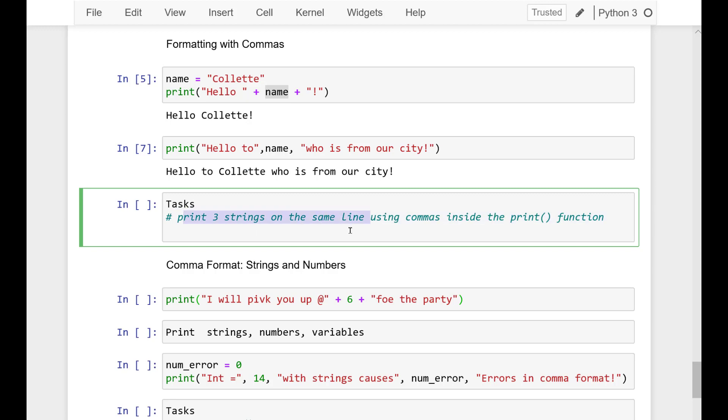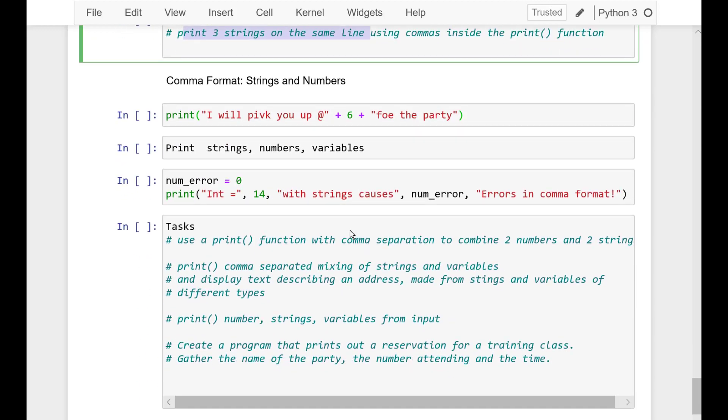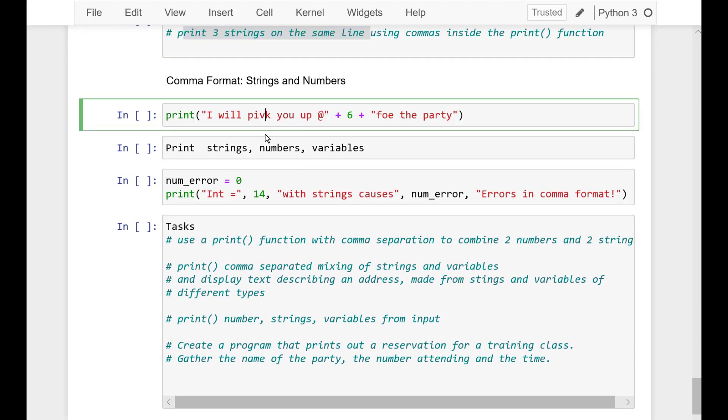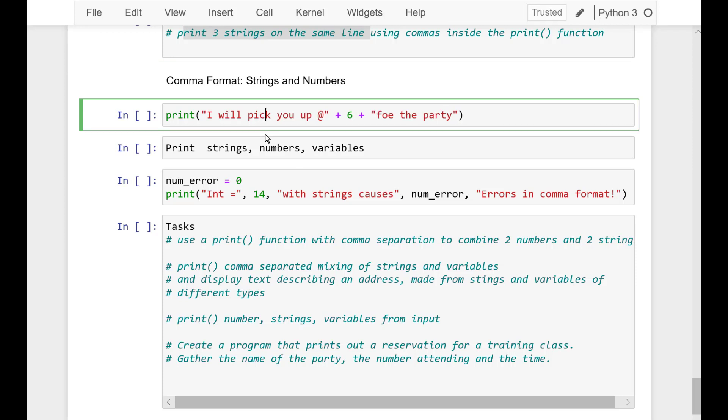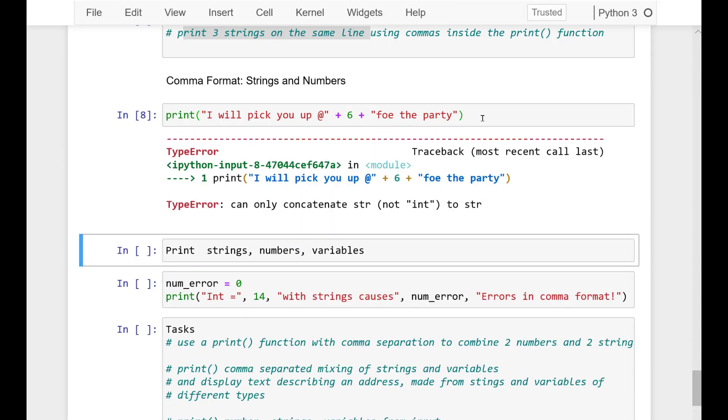Now let's switch to printing numbers with strings using comma. Previously we ran into some type errors when we tried to concatenate strings and numbers inside a print statement. And we are going to see how we can fix that using the comma format, and it allows us to combine them easily.